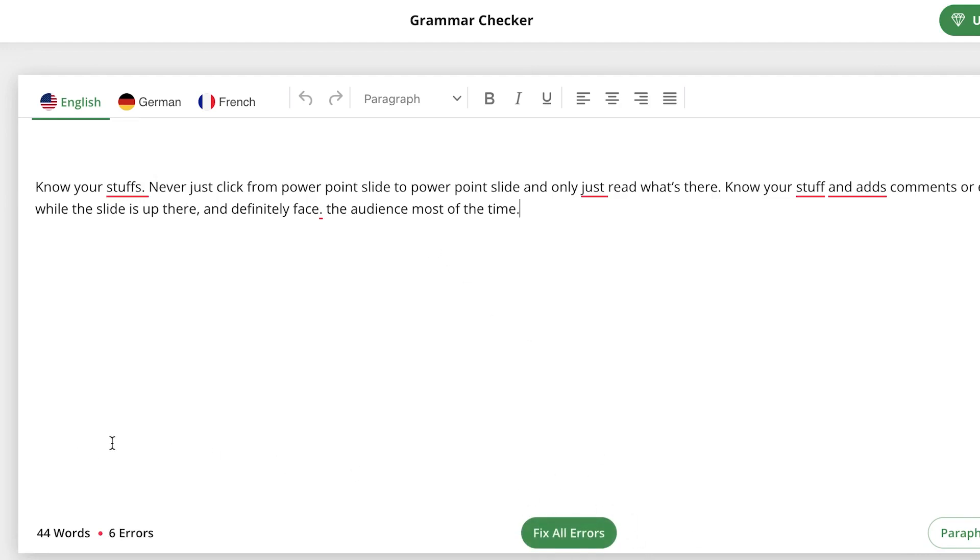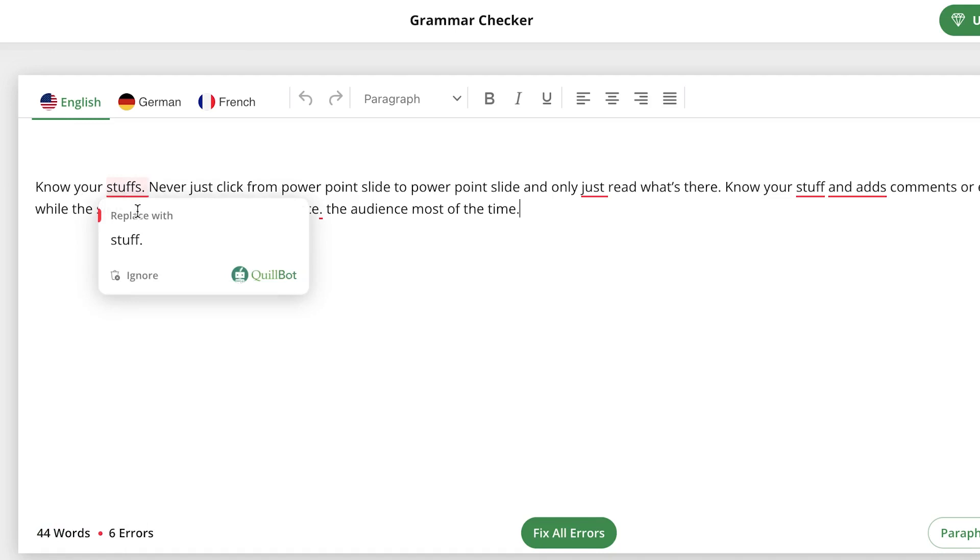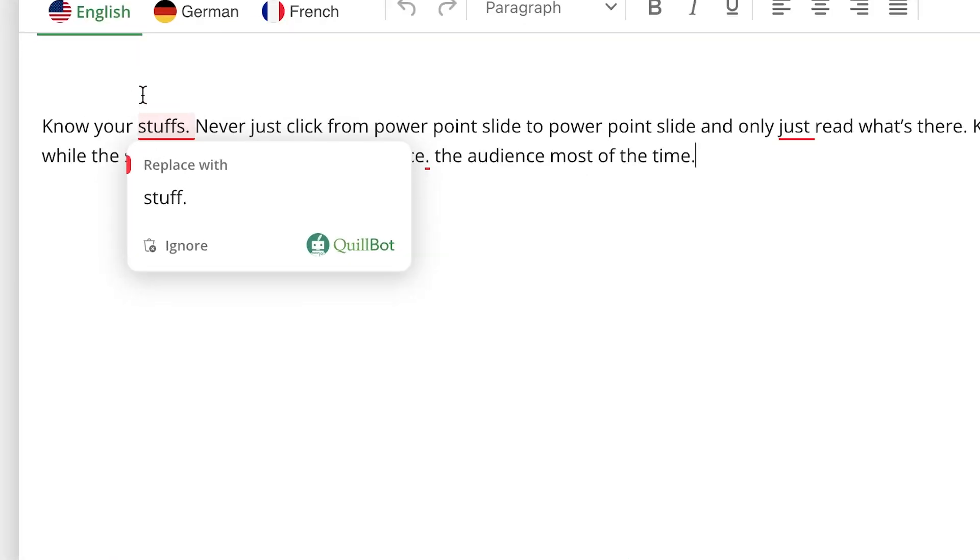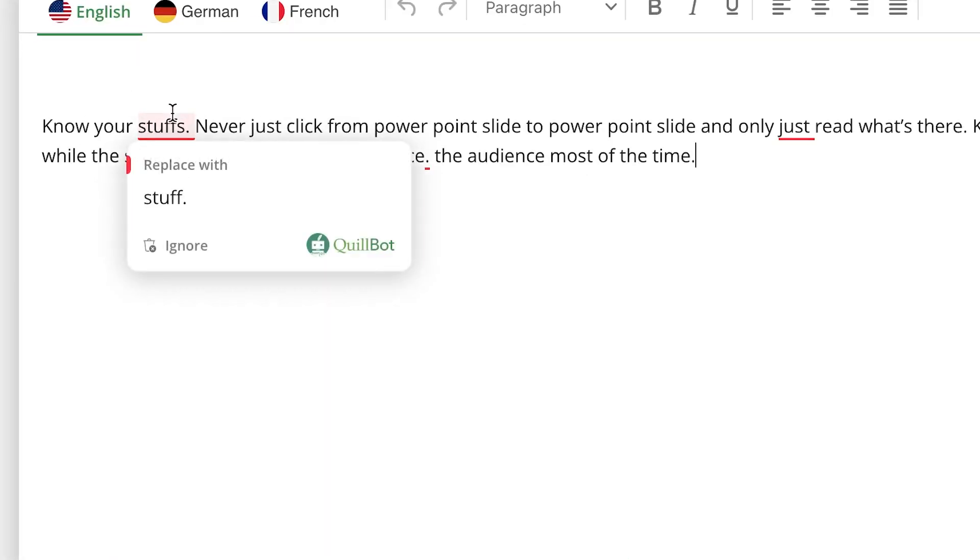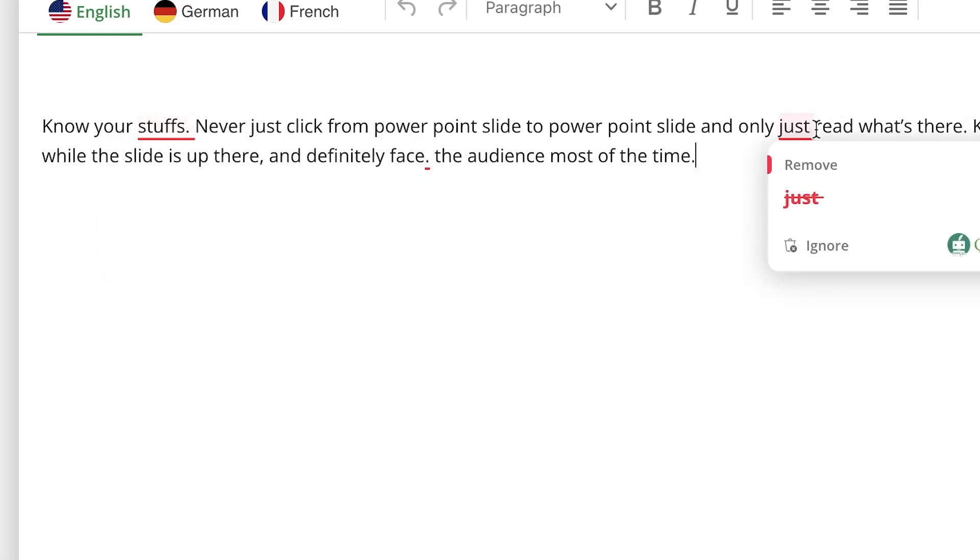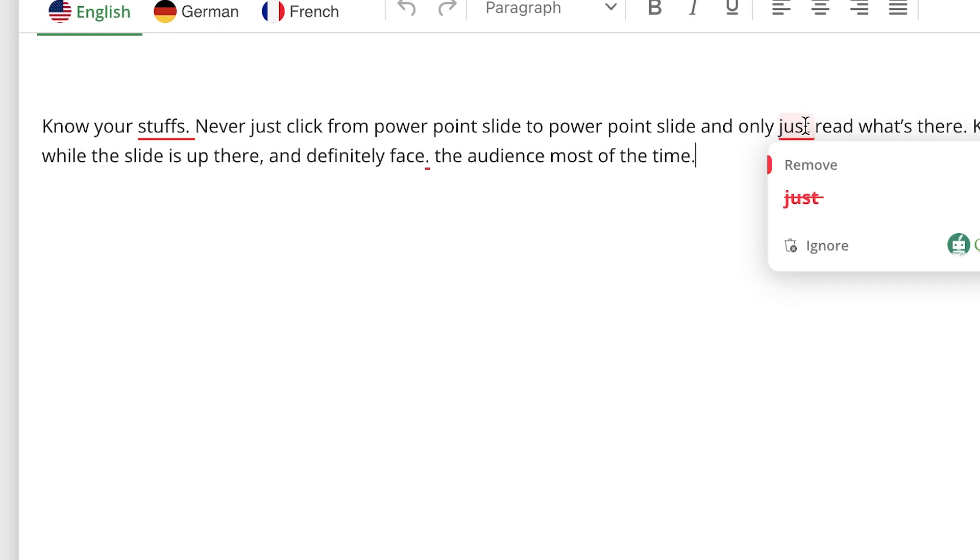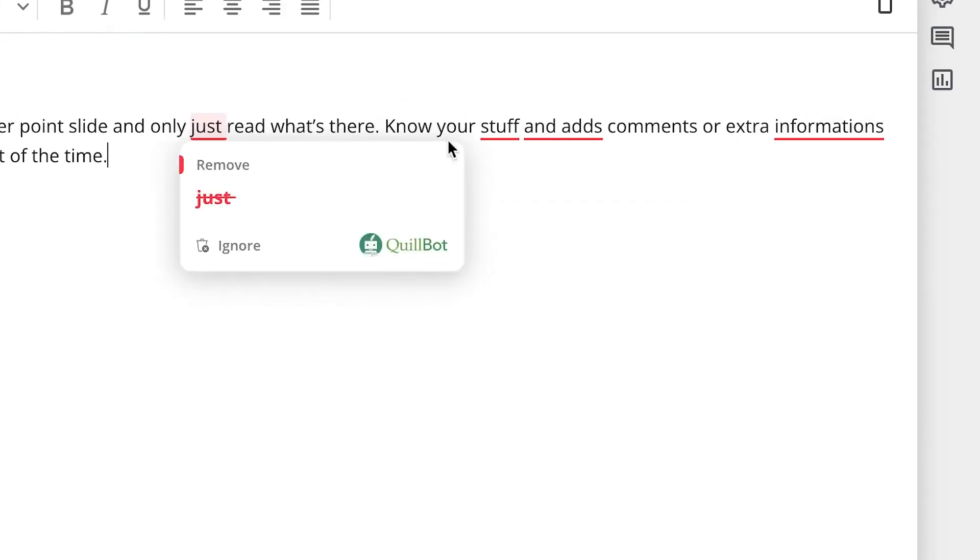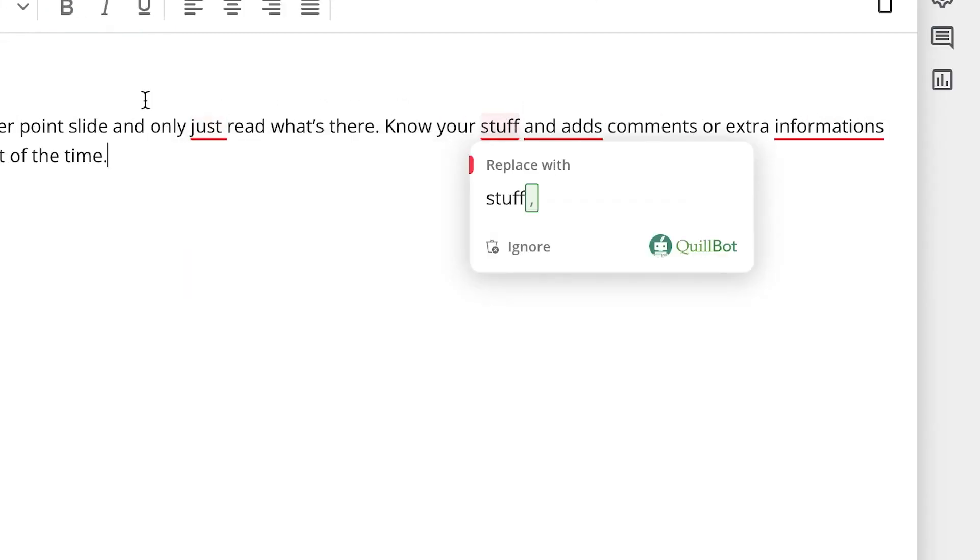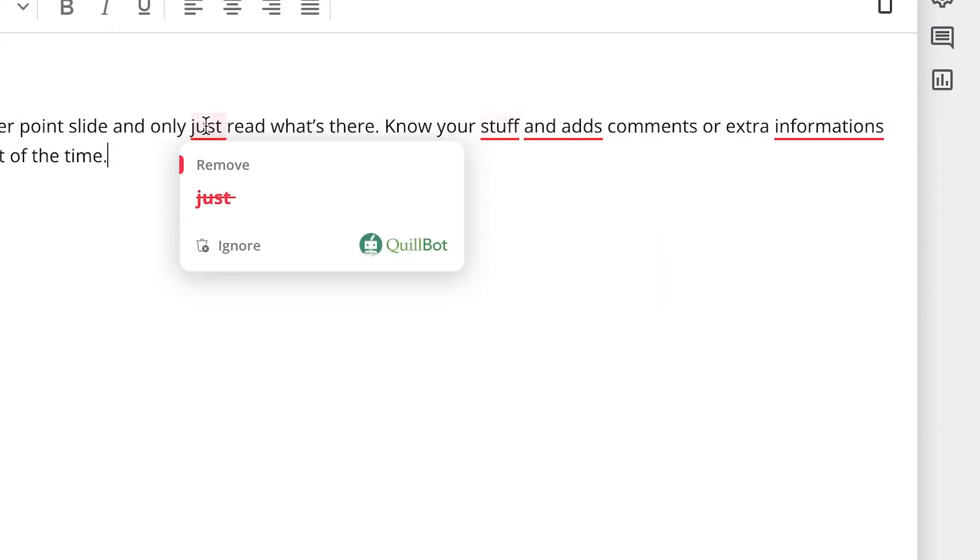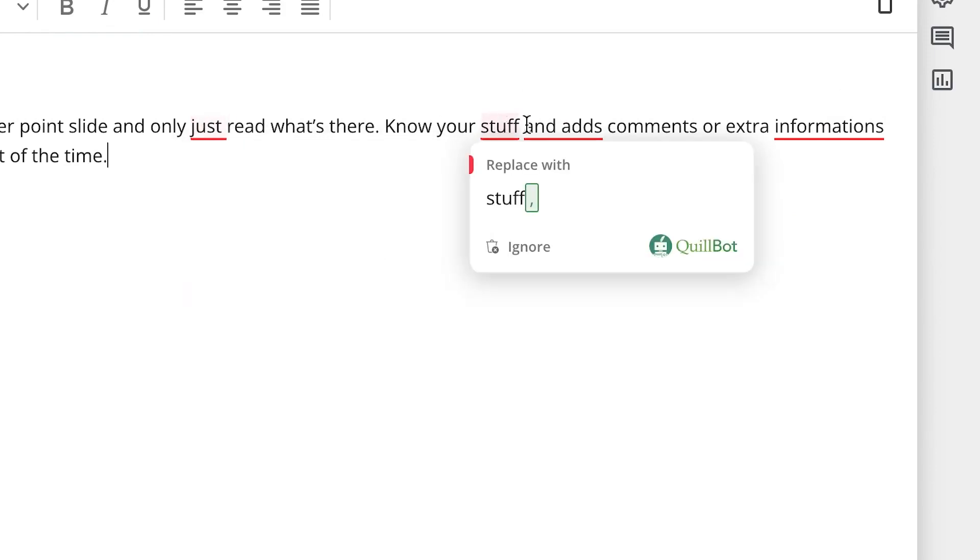For example, 'know your stuffs' is a mistake because you don't have 'stuffs' as a plural, only 'stuff'. Then you can see 'just' over here—'only read what's there just'—it's an addition or repetition and it quickly detected it.